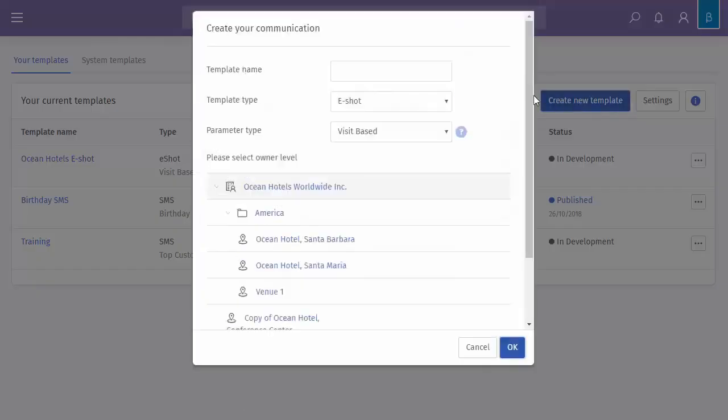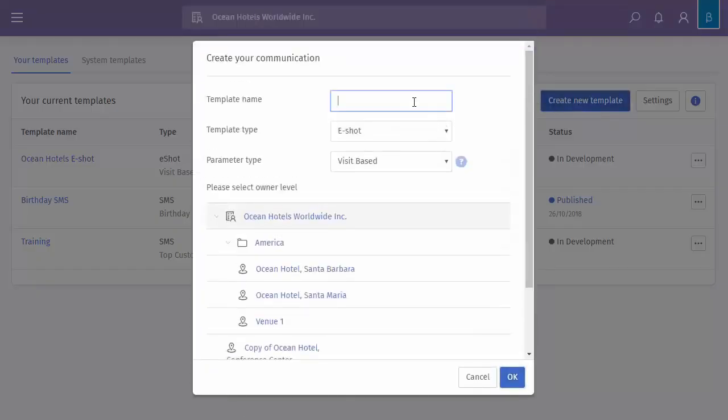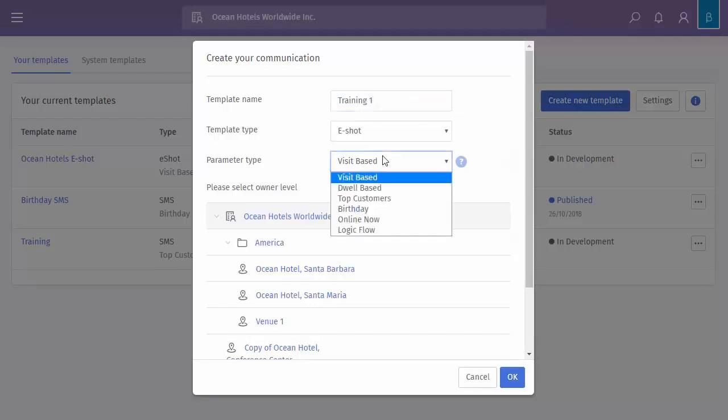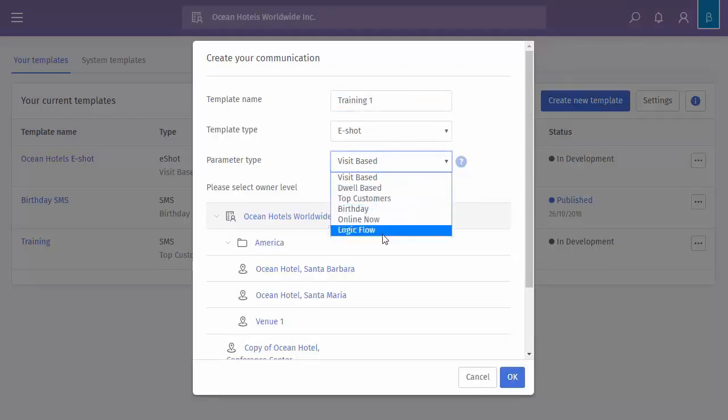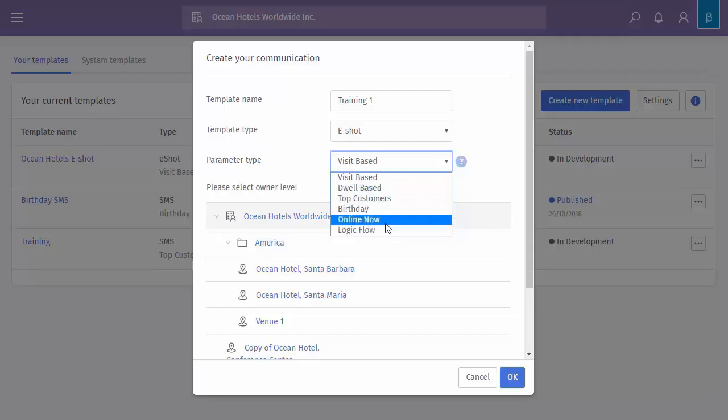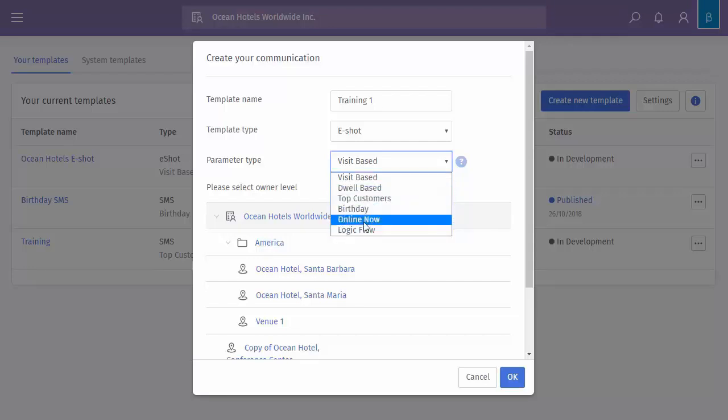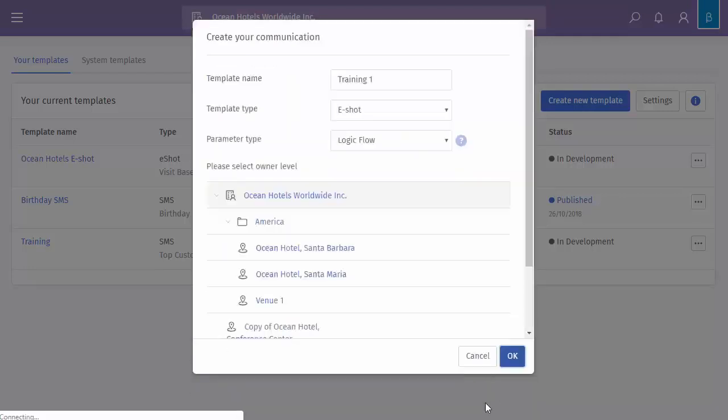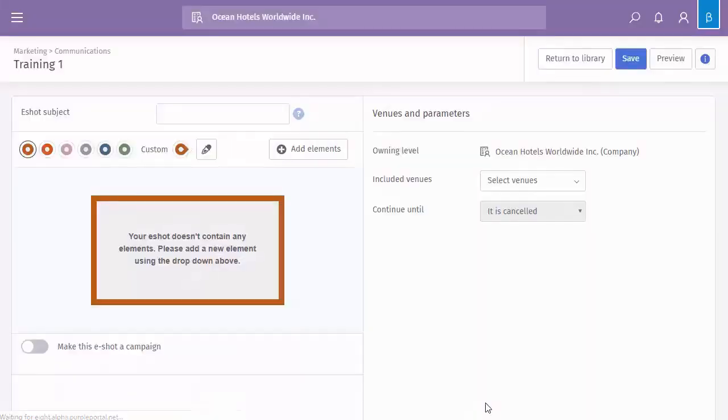If you create a new eShot, so again, I'll just call this one. You get the same options available to you. And if we choose logic flow, for example, and click OK.